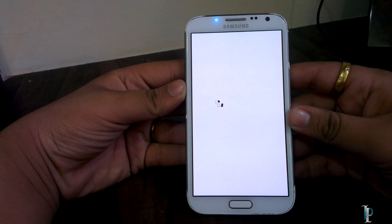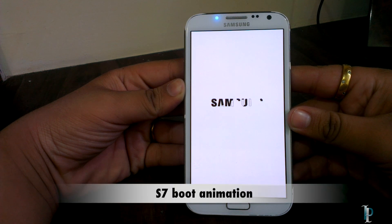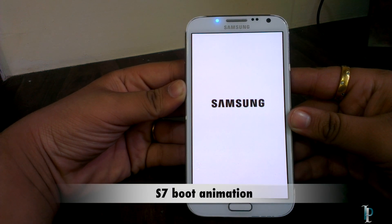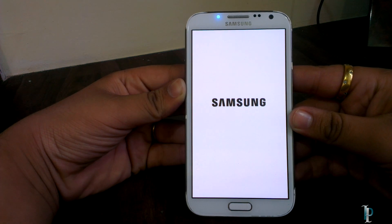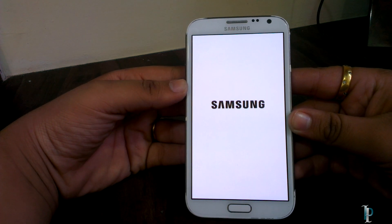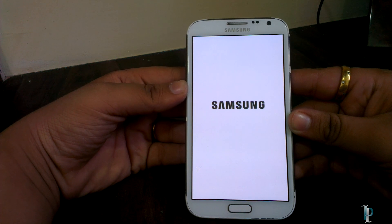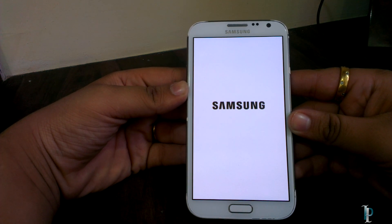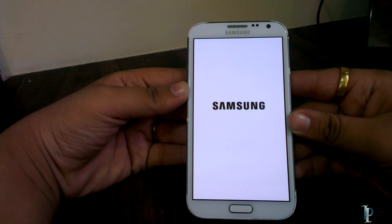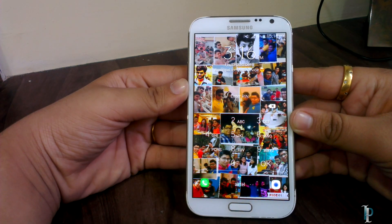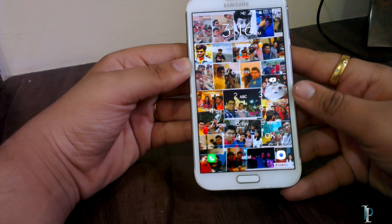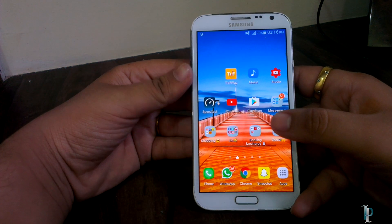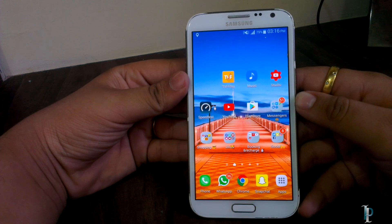Here is our boot animation — the same as on the S7 or Note 7, which is really cool. The nice thing about this ROM is that boot time doesn't take long; it boots very quickly. As you can see, we're on the lock screen already, so let's jump into the settings first.